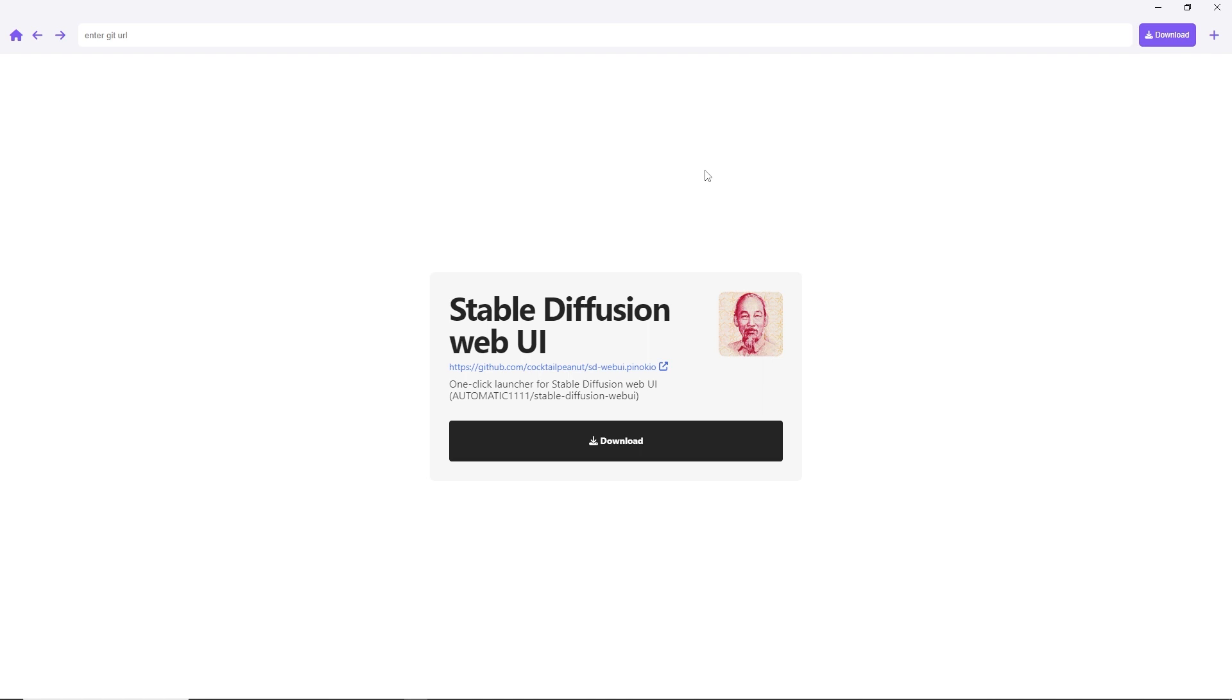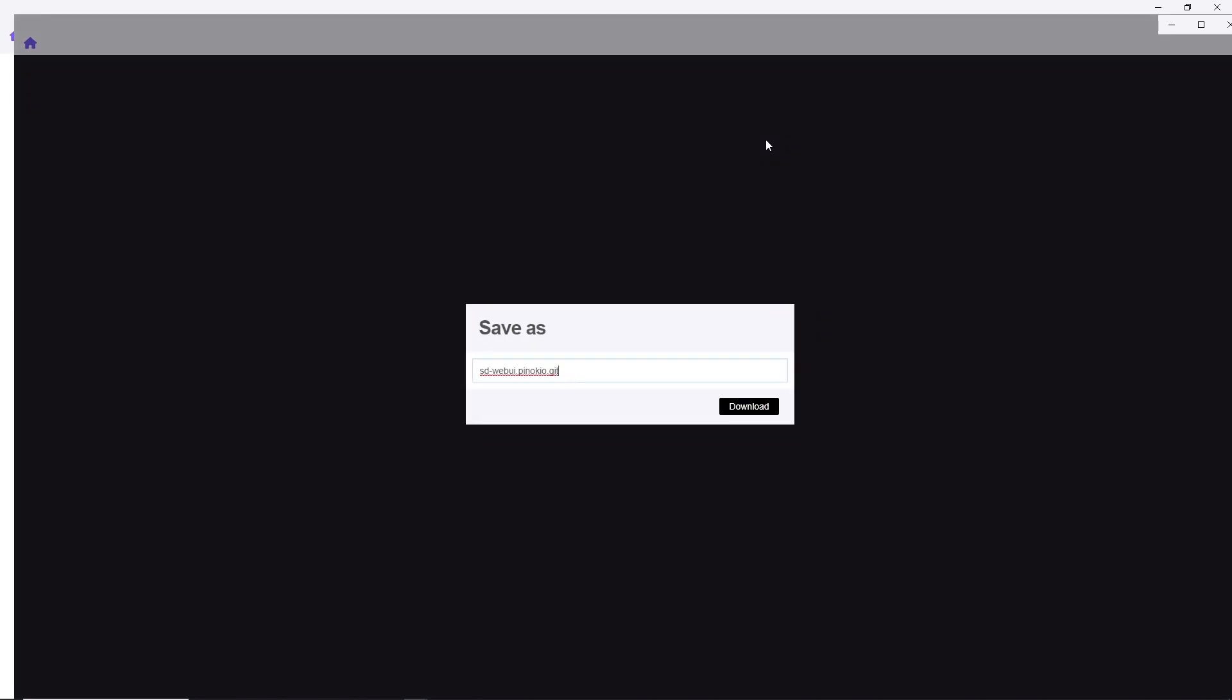Return to your Discover page, click on Automatic 11.11 again, and click on Download button again.